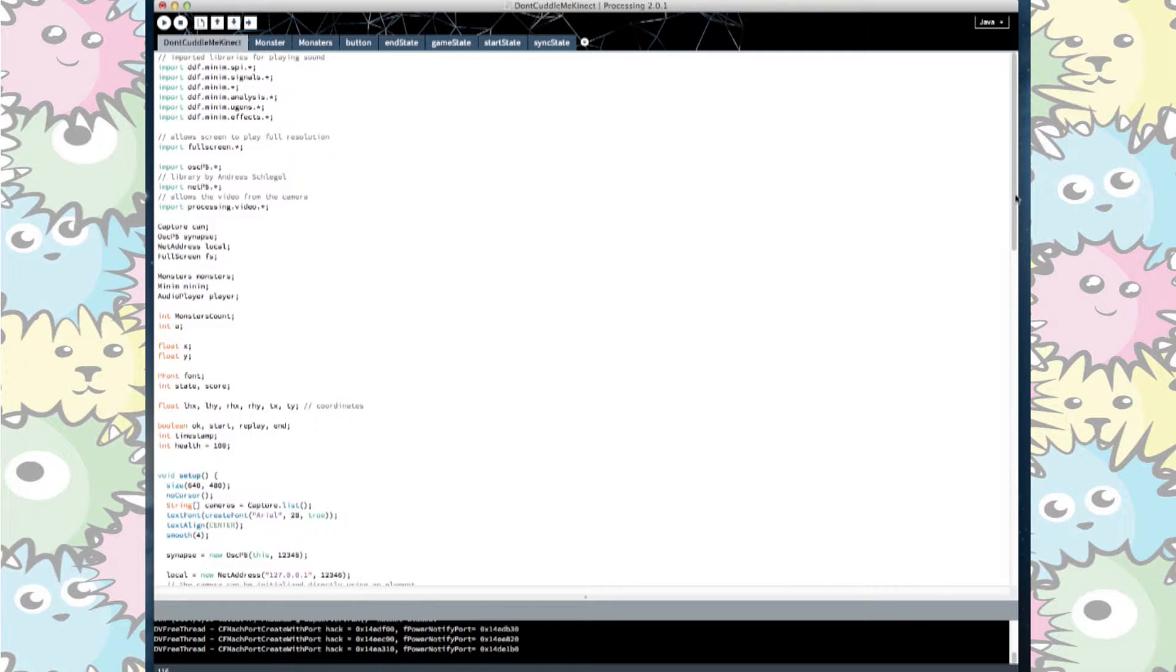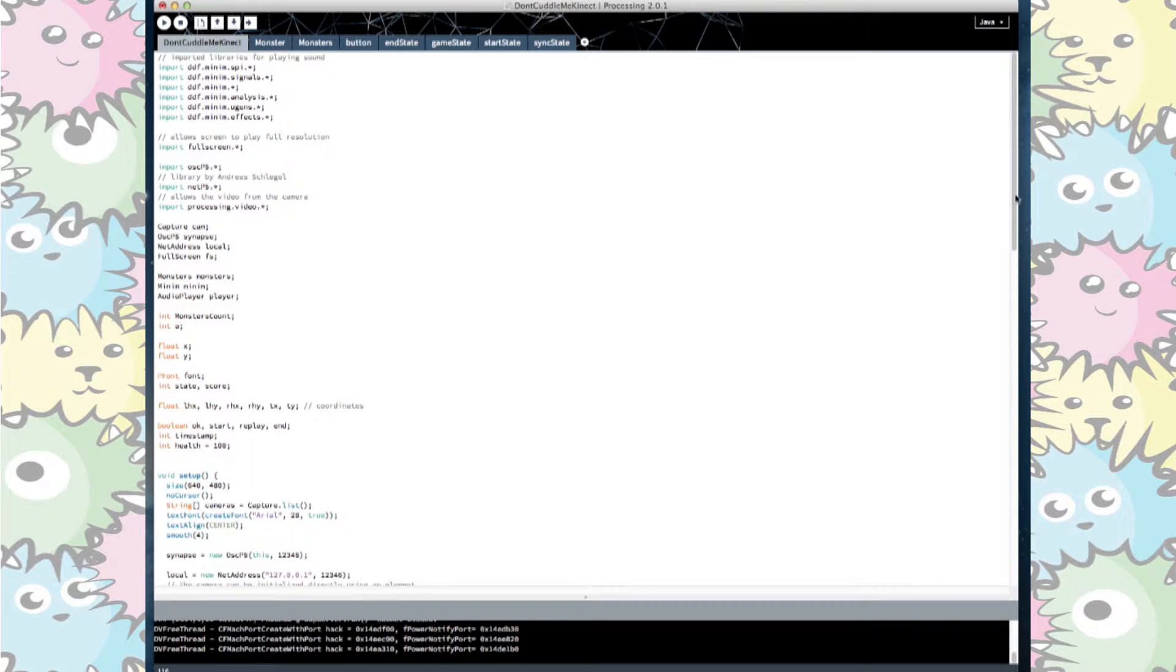They included the audio library, a full screen library, as well as the OSCP5 library and video libraries that call up Synapse and the webcam.